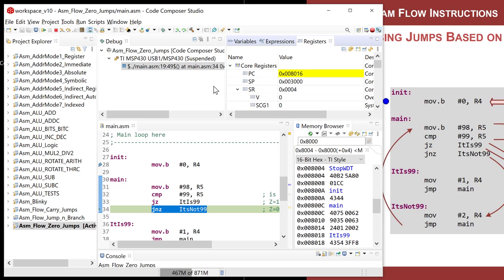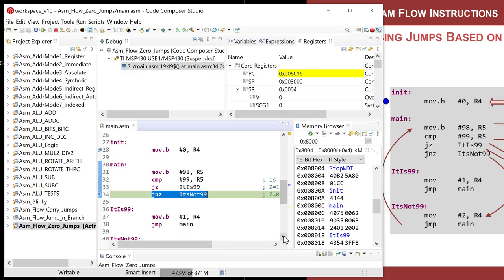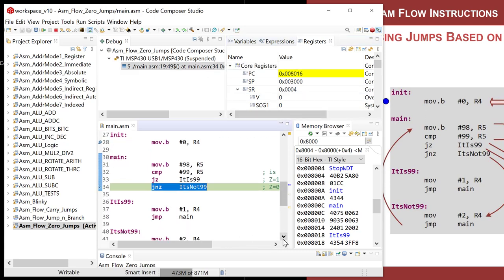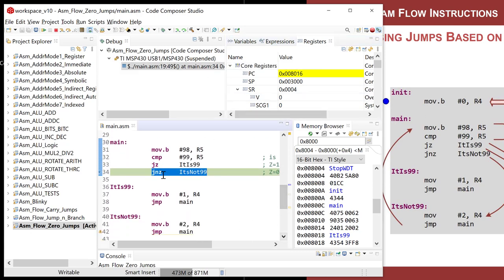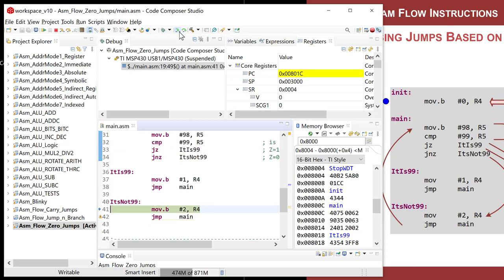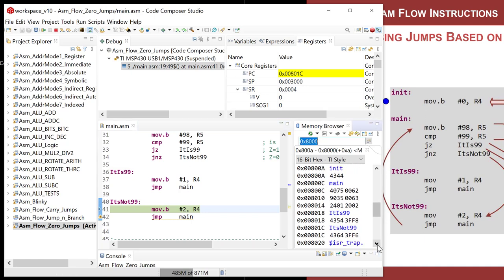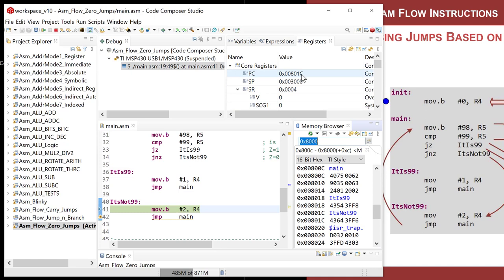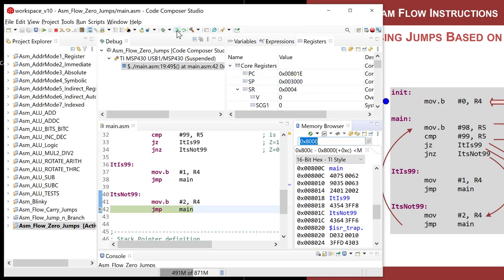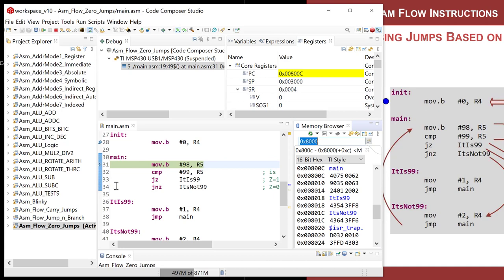But the program counter definitely moved to the next instruction in memory, which happens to be at 8016. So that's where this instruction resides. Now I know that this now is going to jump. So let's go ahead and hit that. It jumps down to it's not 99, which if I looked in my memory, it's not 99 is at 801C. Notice that program counter is 801C. So we go ahead and do that, jumps back up to main and it repeats forever.